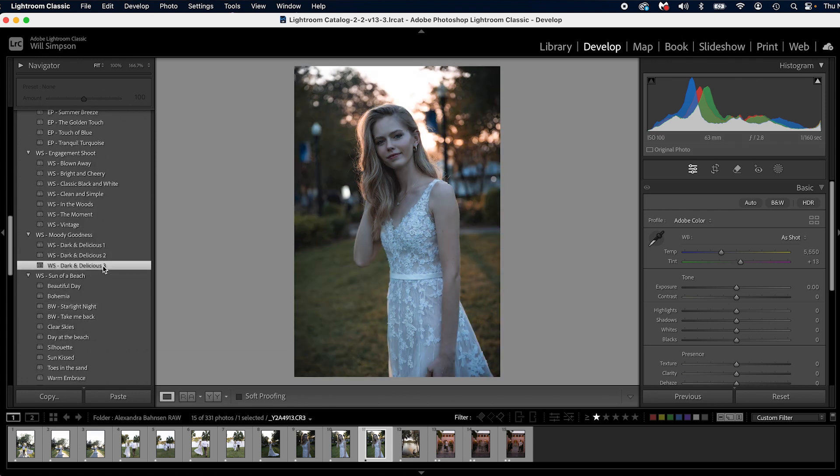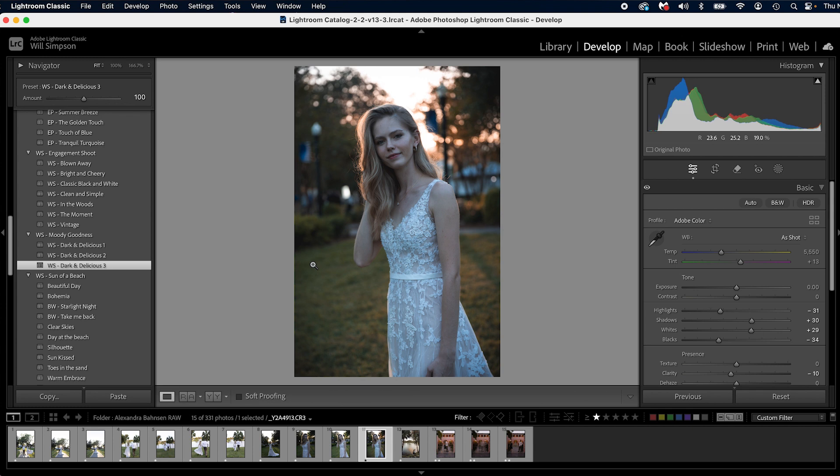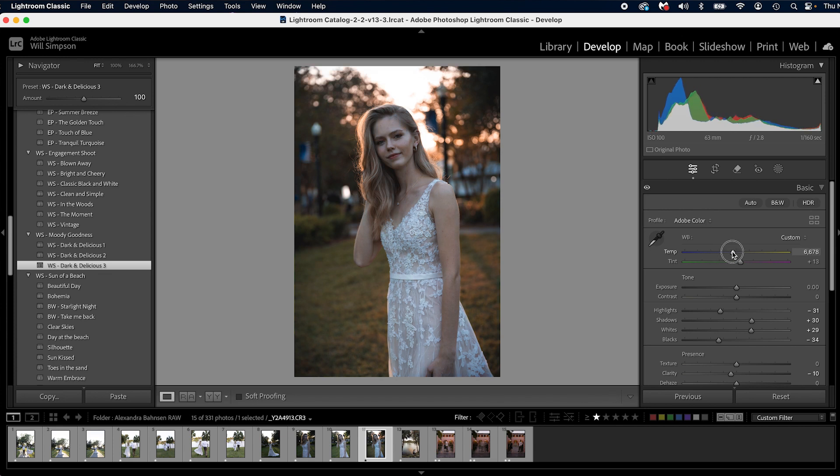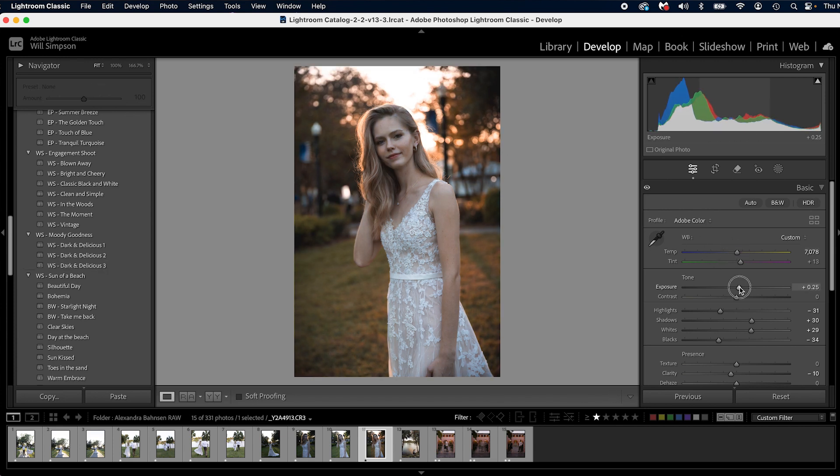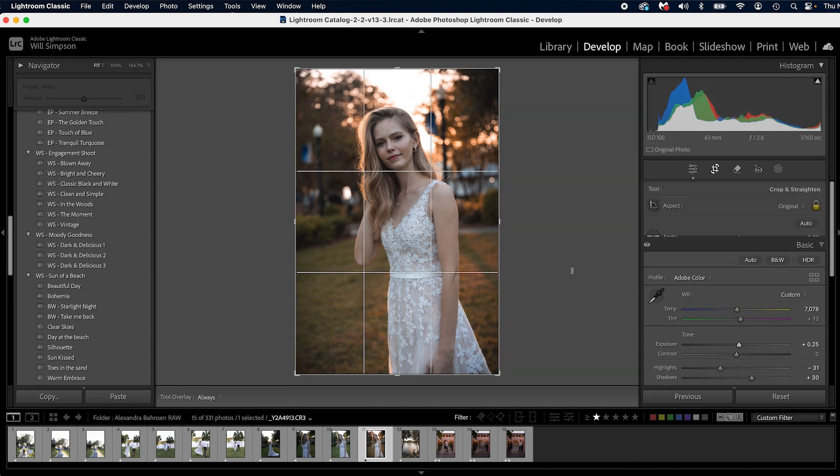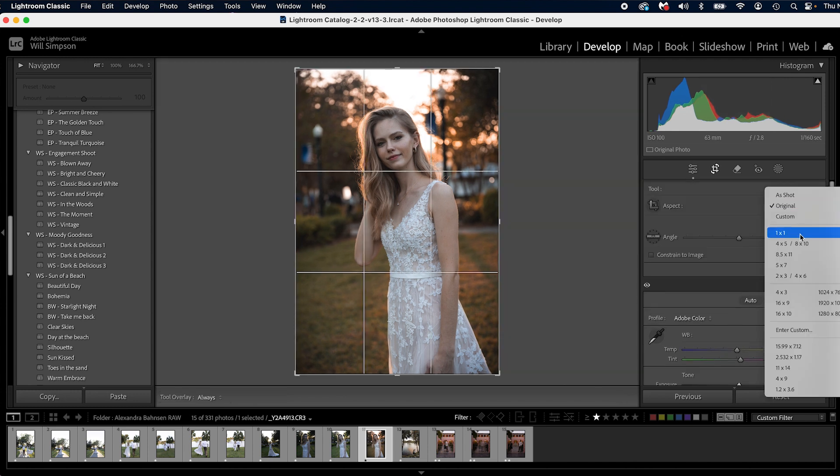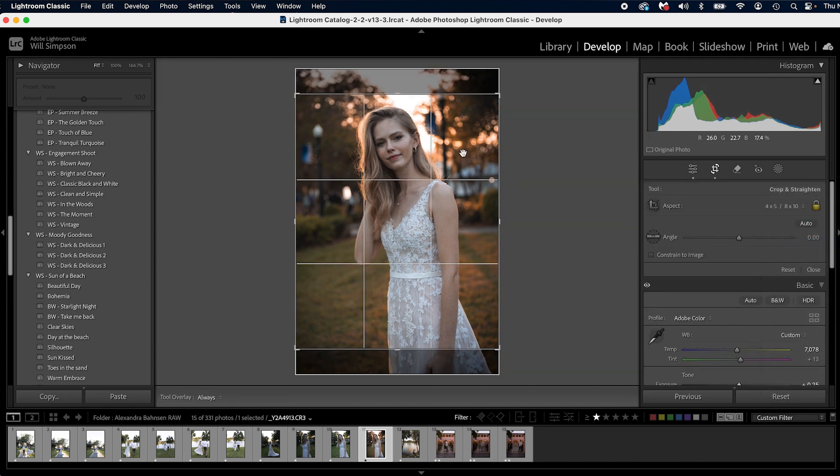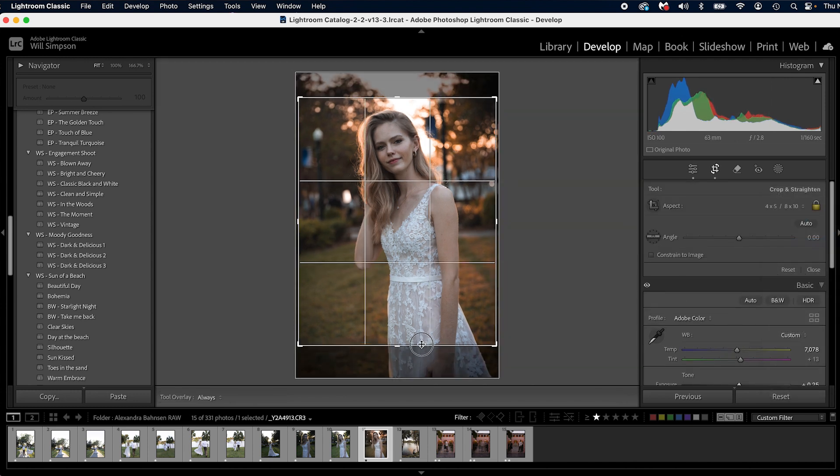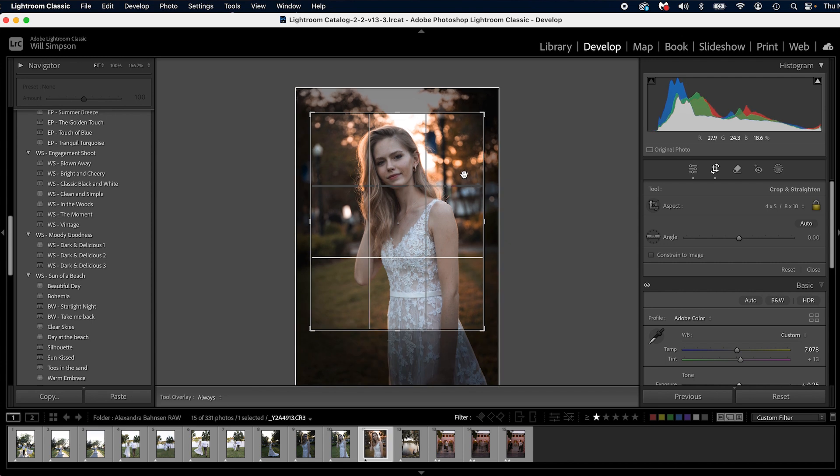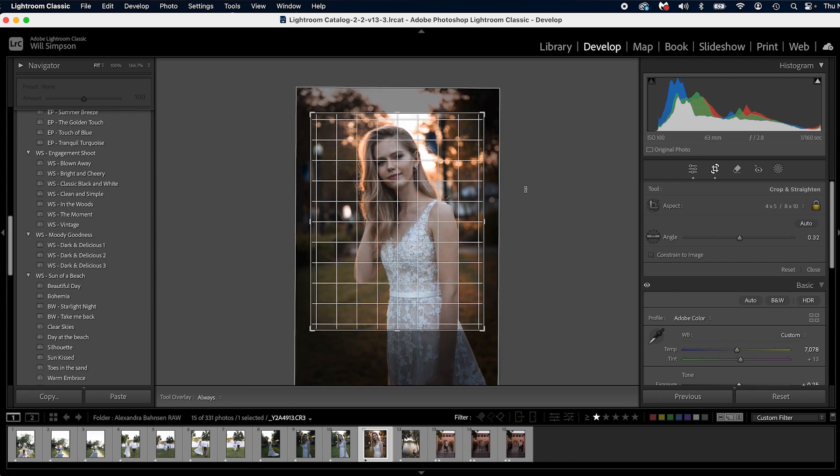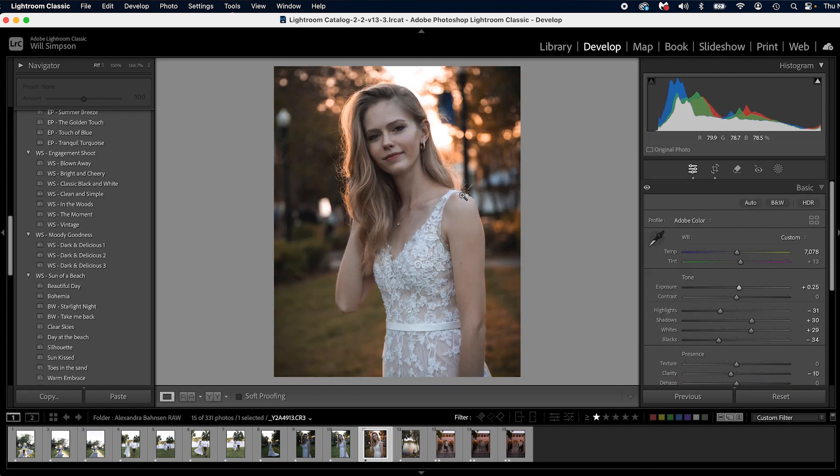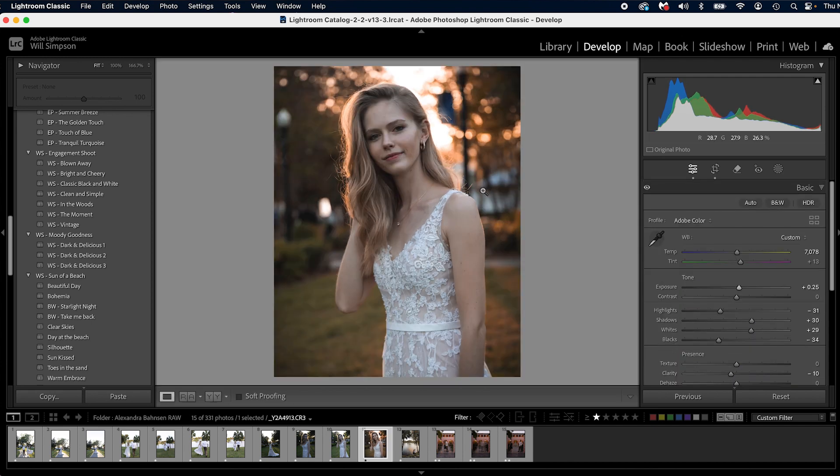which is available for free in the link below. This is my dark and delicious Moody preset. So we're going to do that. And then we're going to just make a few tweaks because it doesn't fit the scene as much. We're going to make it a little bit warmer. We're going to raise the exposure just a little bit. We're going to crop this photo to a four by five and straighten it up to this pole here and get started there.